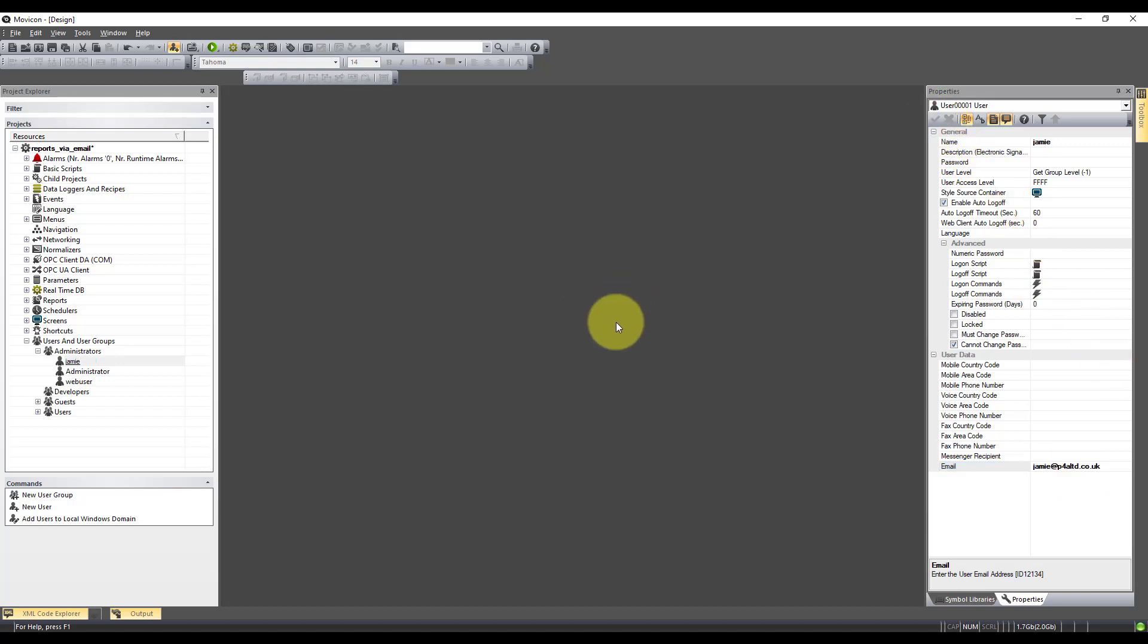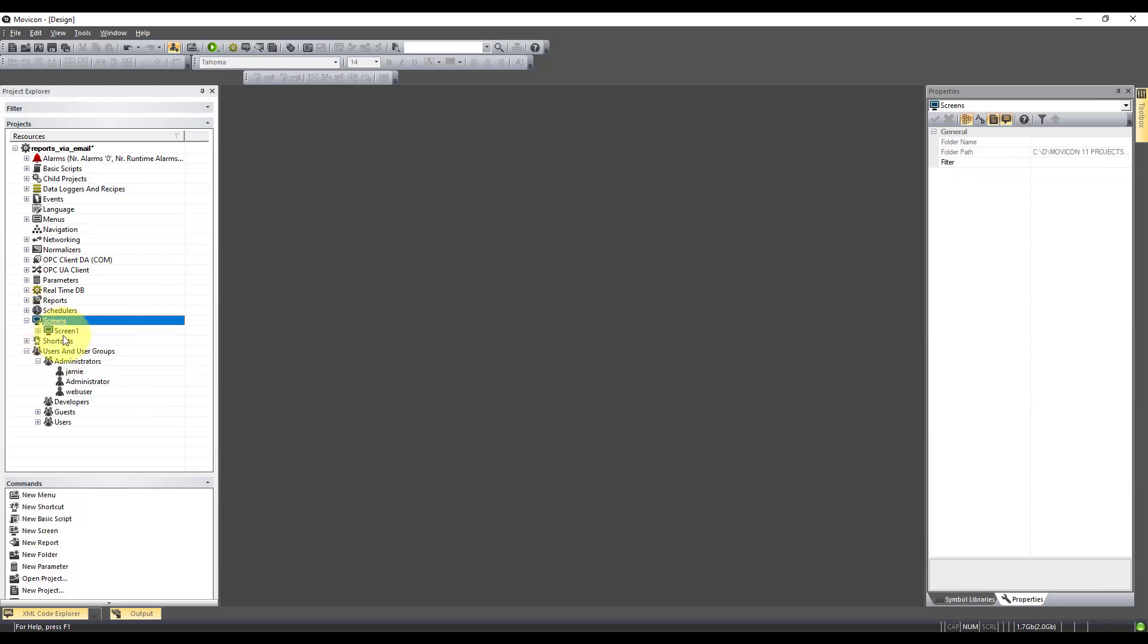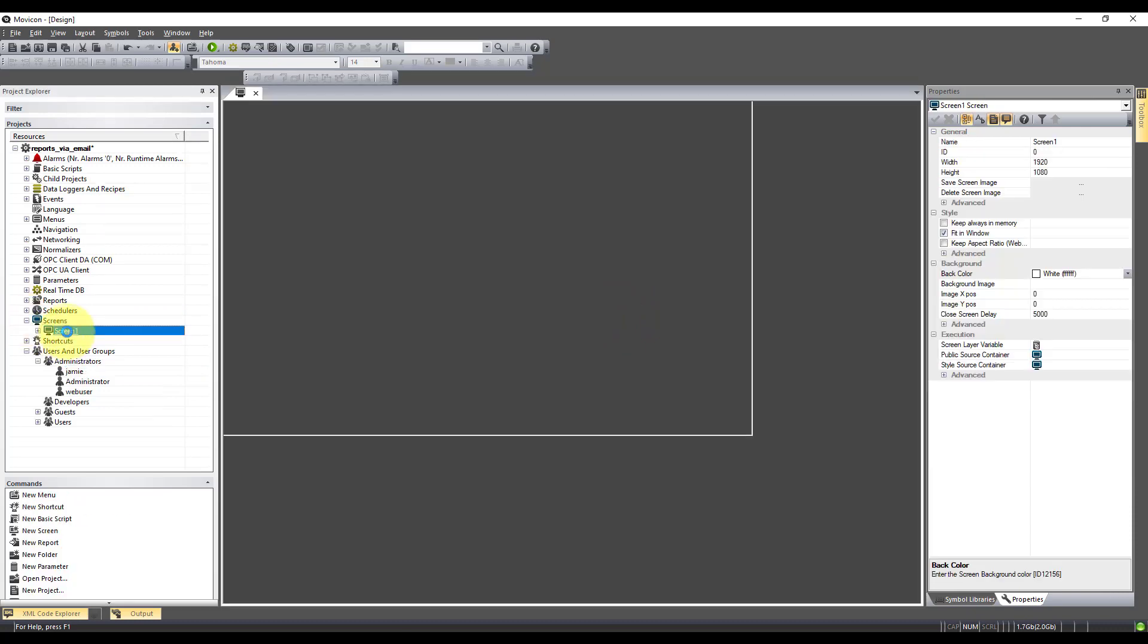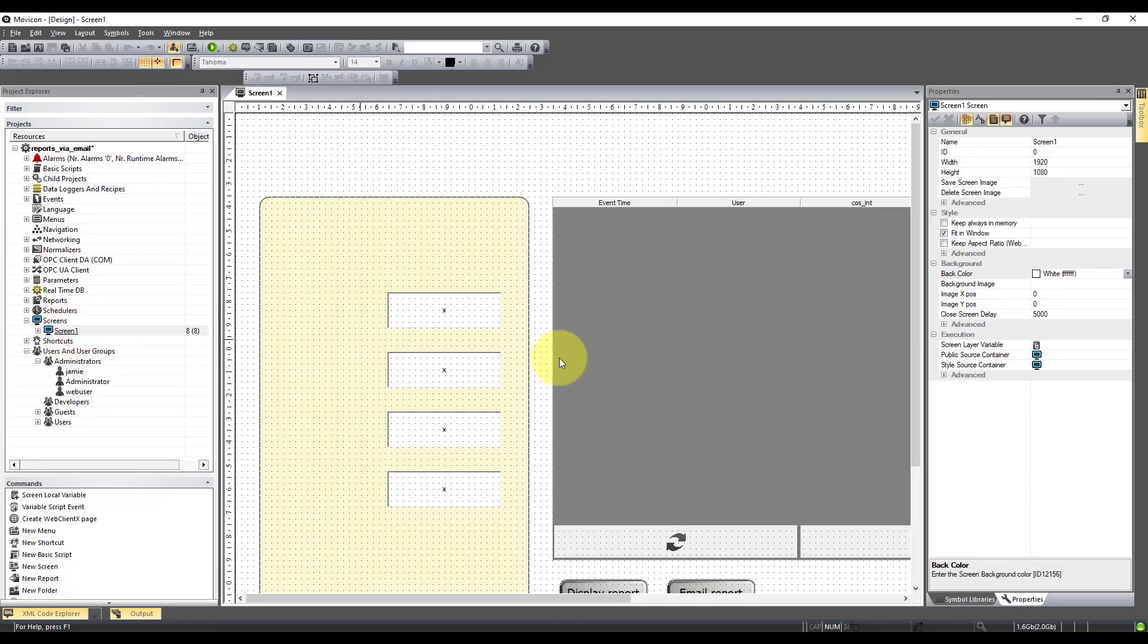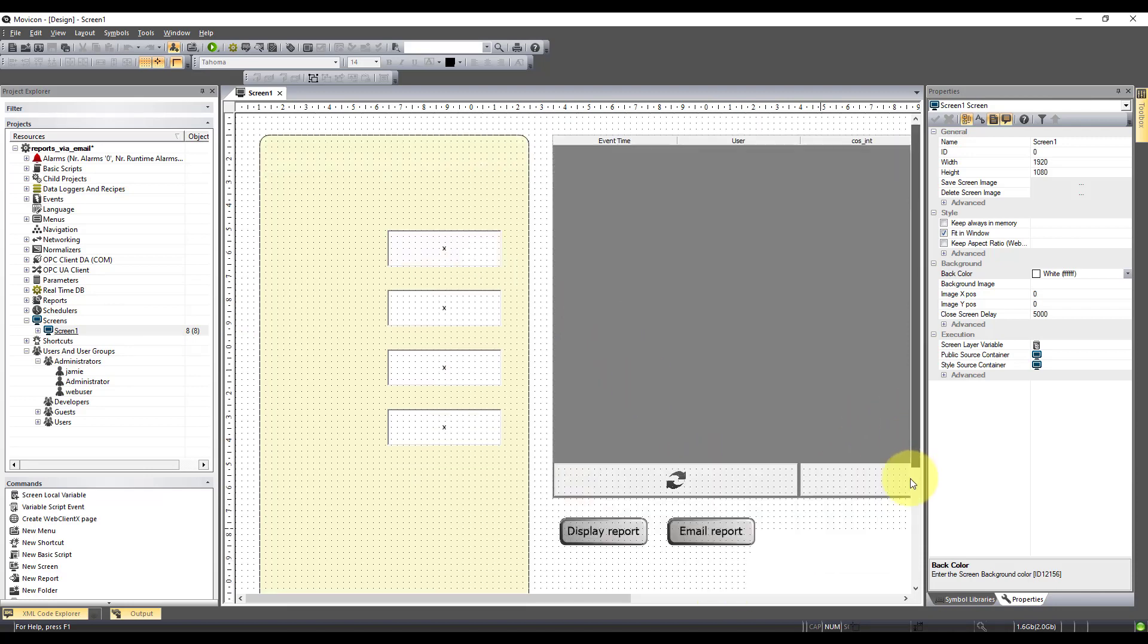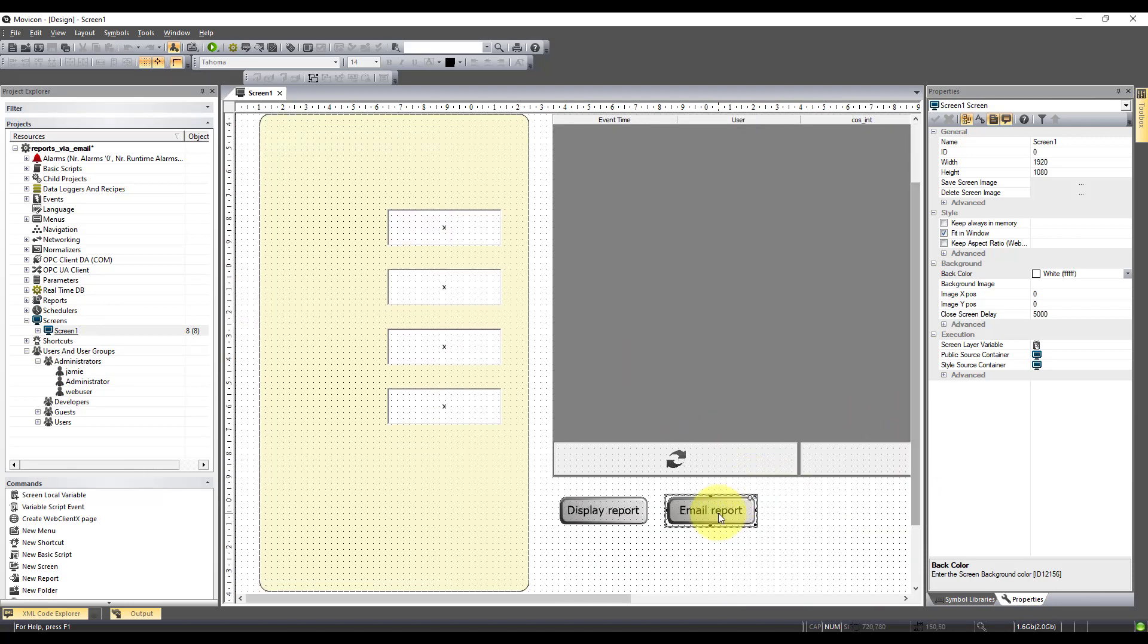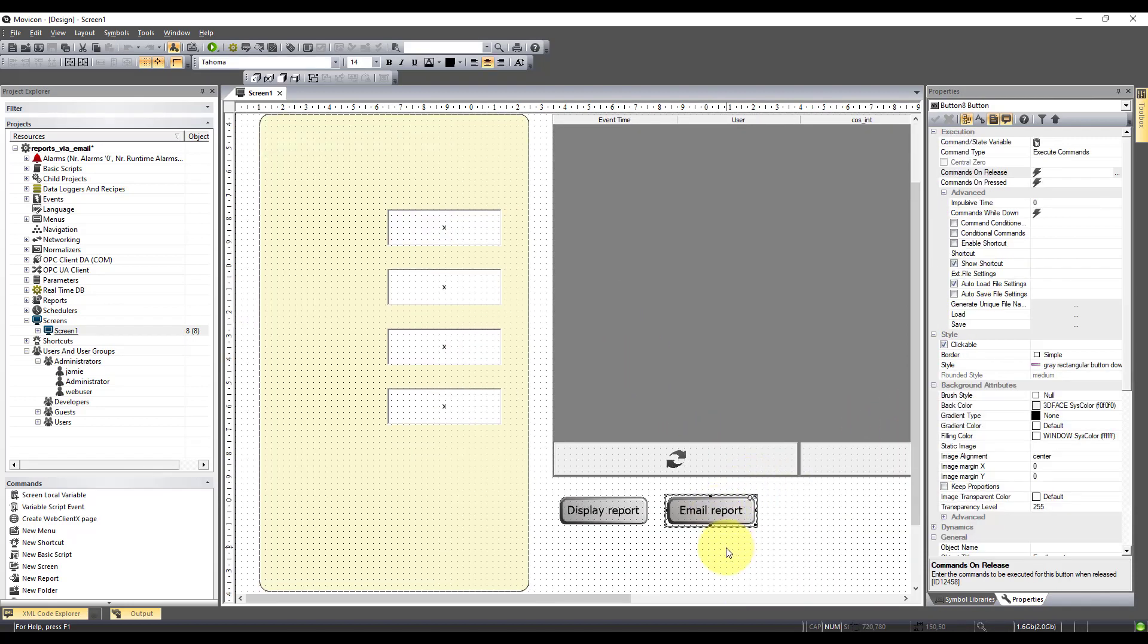Next, we need to create something that's going to act as a trigger. So I've got a screen here and I've just put myself a nice simple button on here, the email report.